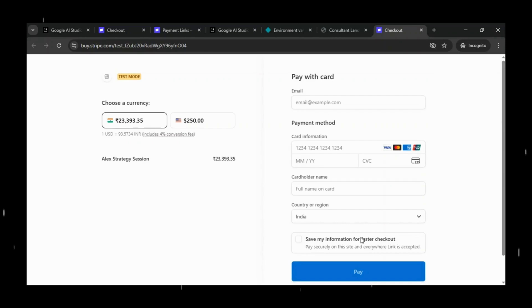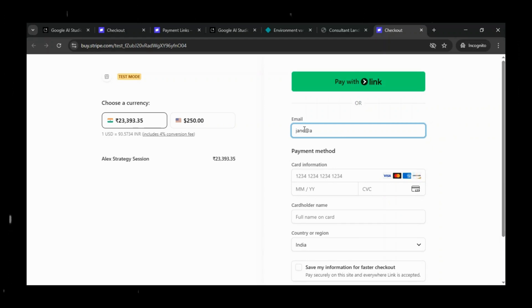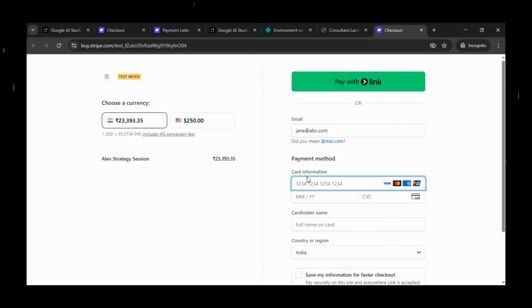we'll click on Secure Your Spot and quickly test the entire flow live on the deployed site. Since we're still in test mode, we'll use dummy data for the checkout. And this time, we'll complete the payment in INR.